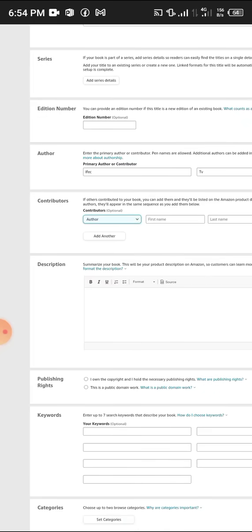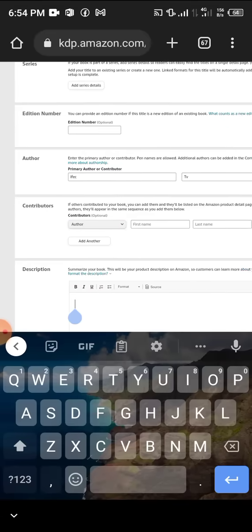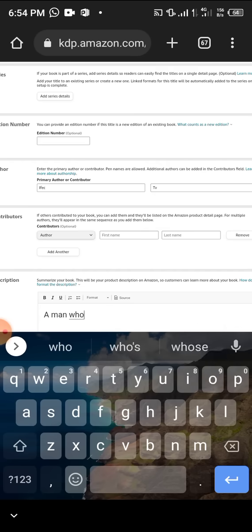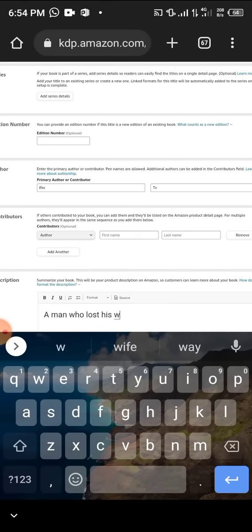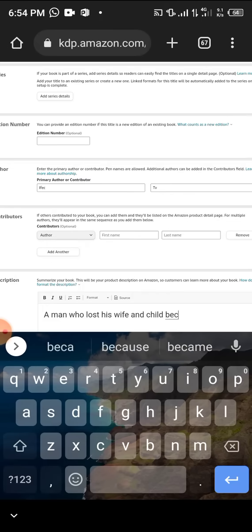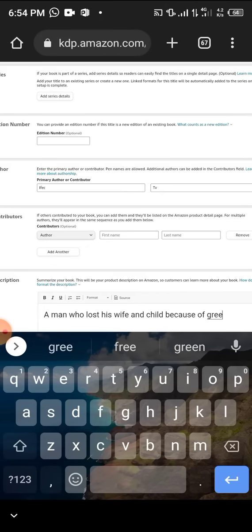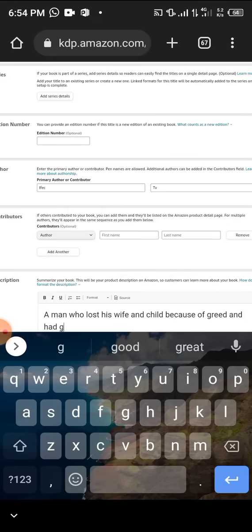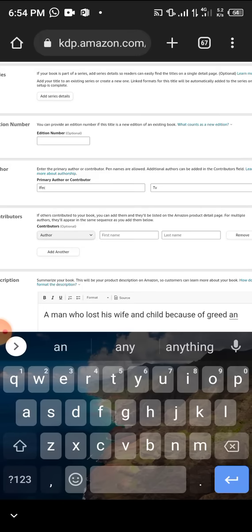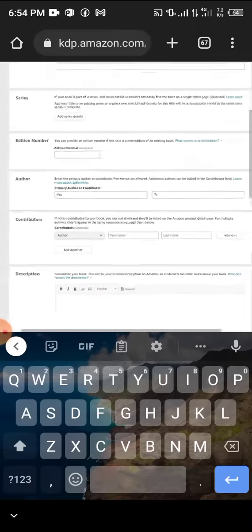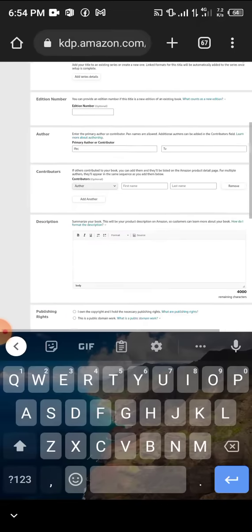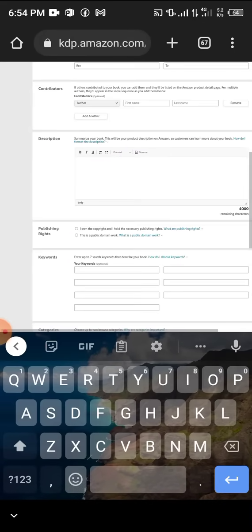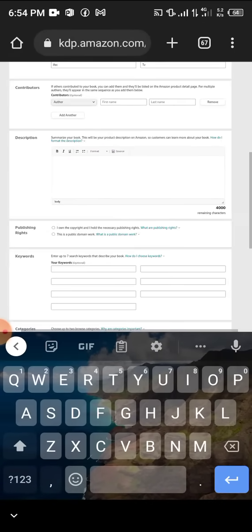Now for the description: 'This book is telling you about a man who lost his wife and child because of greed and had to divide his kingdom between his brother and his daughter.' Something like that.